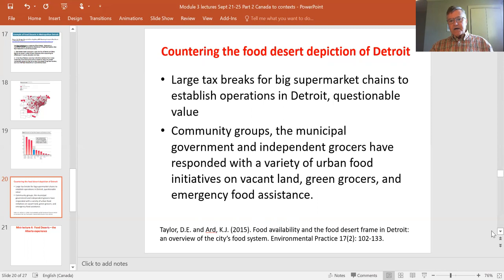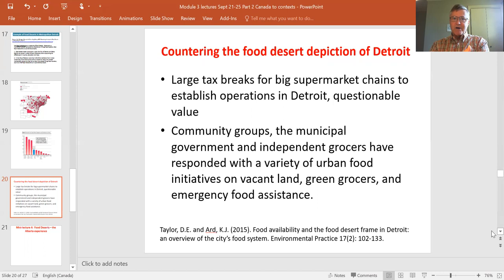Taylor and Ard found that very large investments were made with possibly very little return. Two big supermarket chains established operations, but their durability is questionable if the underlying conditions for supermarkets don't really exist. The question is: is the answer to a lack of supermarkets simply to build supermarkets? Taylor and Ard, and many other commentators, suggest the answer is actually to build with existing food providers — supporting them to do a better job of getting affordable and nutritious food to people.